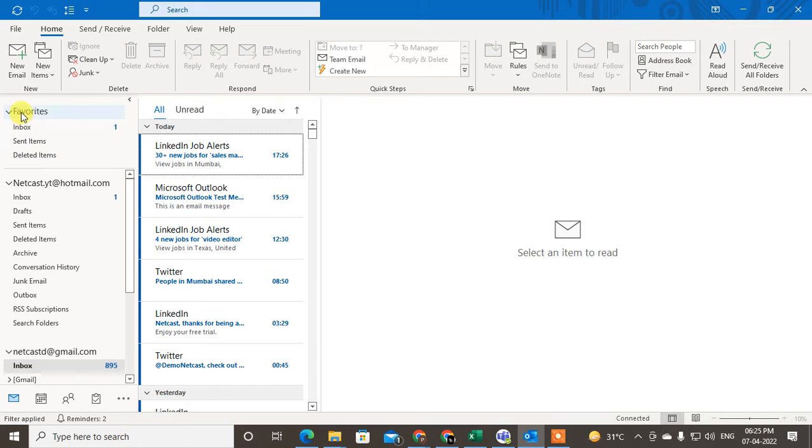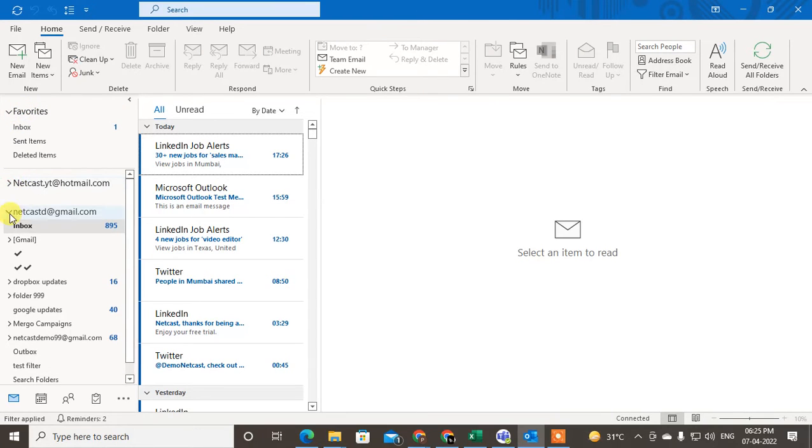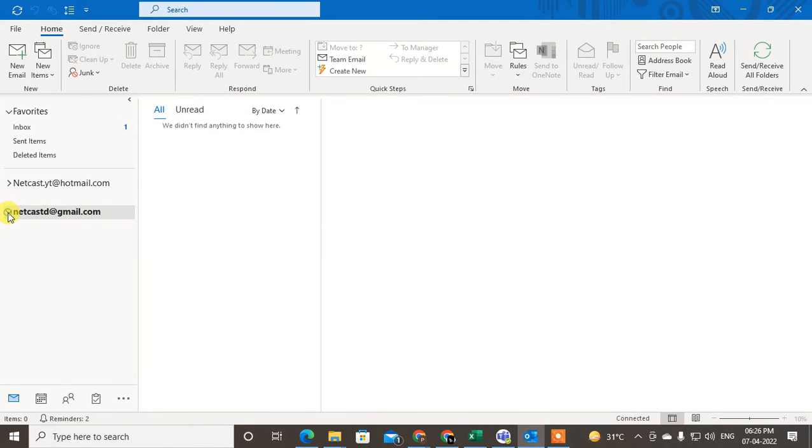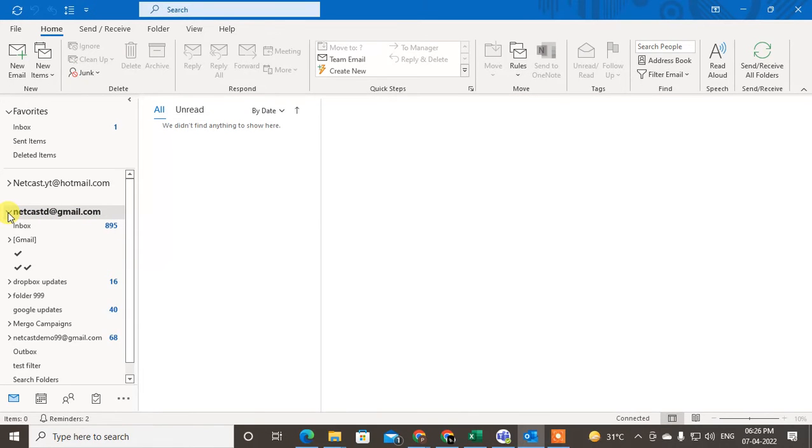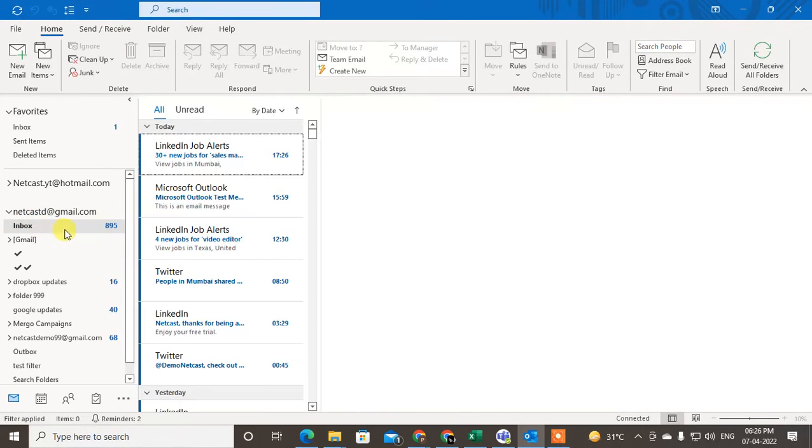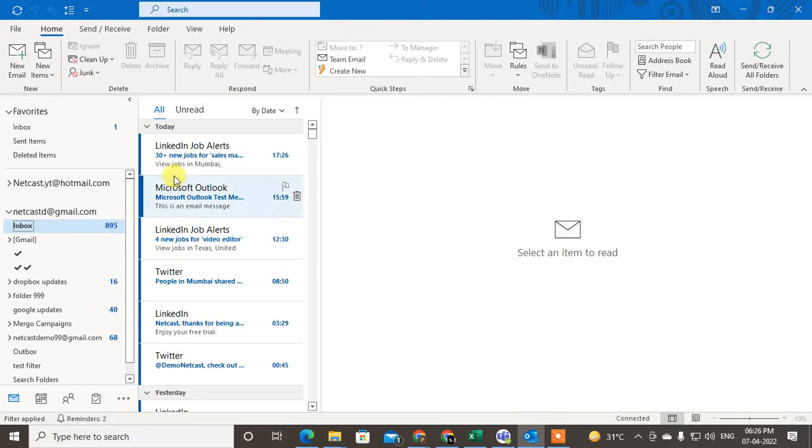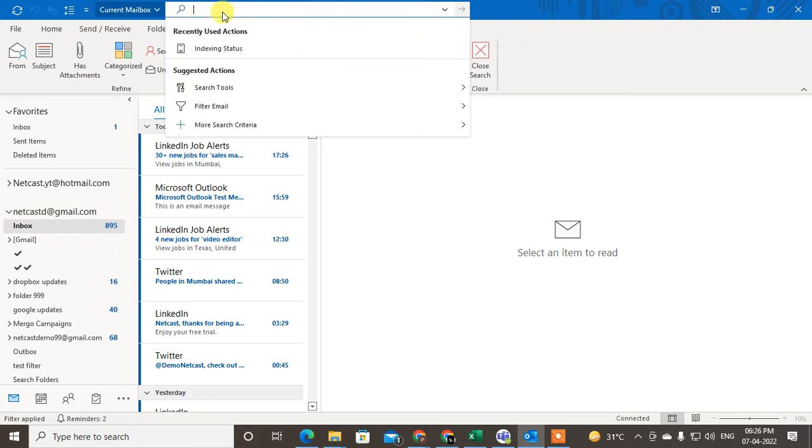So here I'm on Outlook. You can see I have two mailboxes here - one is this Netcast Hotmail and this is the Gmail account. Just select the mailbox and select the folder from where you want to search all emails. Now go to the search bar.